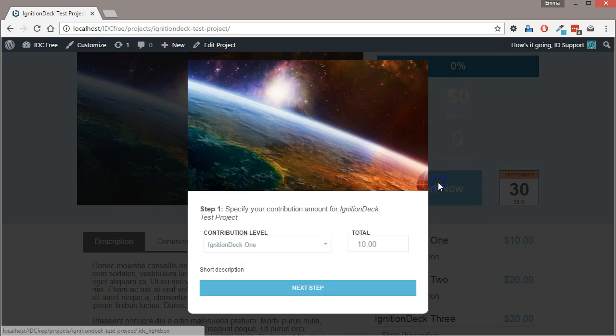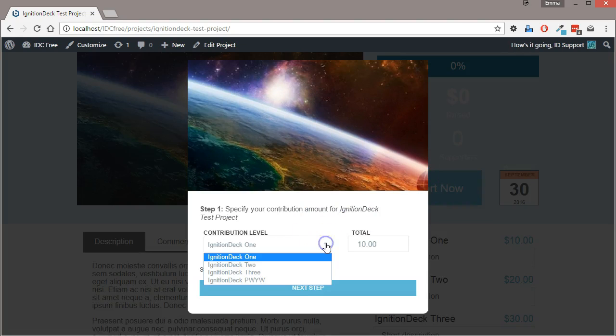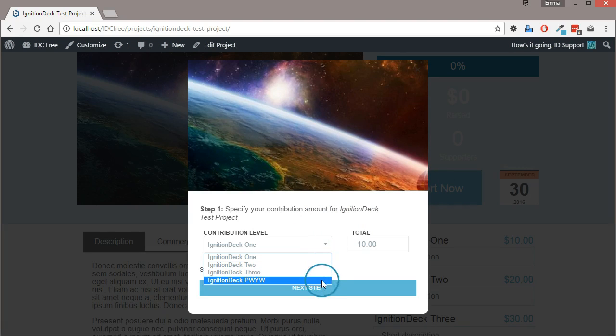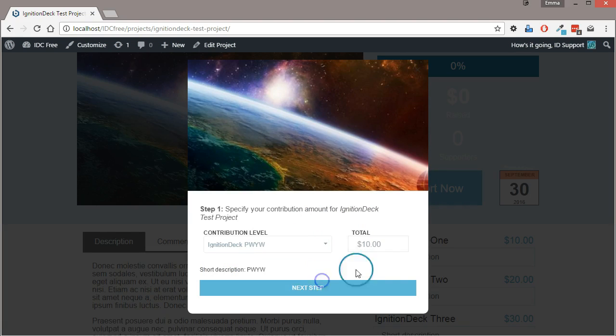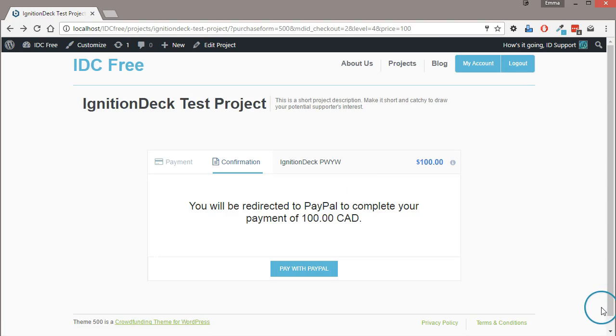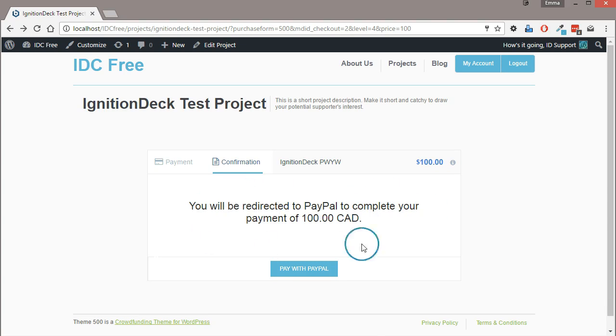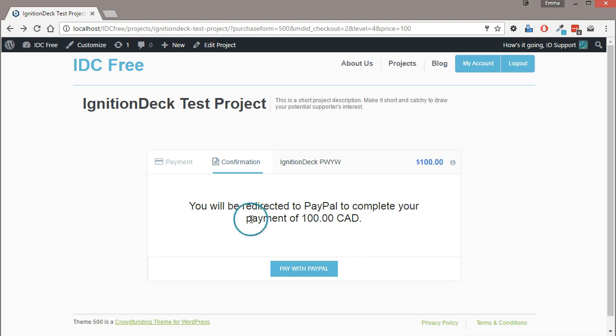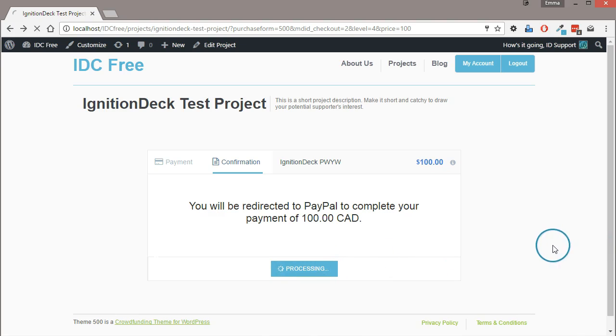Clicking on the support now button brings up our drop menu with our various reward levels. So let's do pay what you want. And we can see in our checkout that we are now being directed to PayPal or if you have Stripe or another processor available, that option will be available to you as well. And we can proceed to the payment gateway.